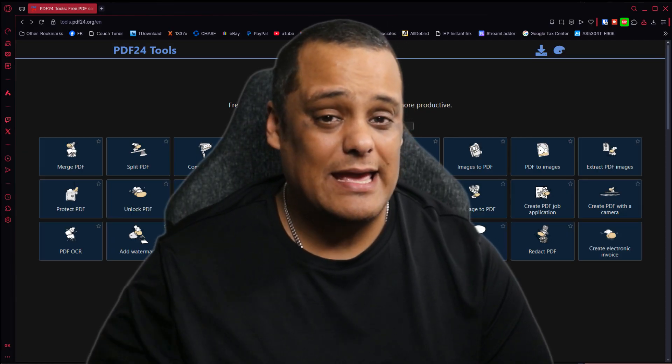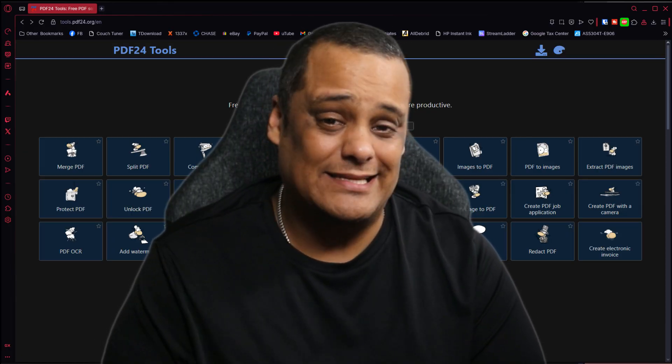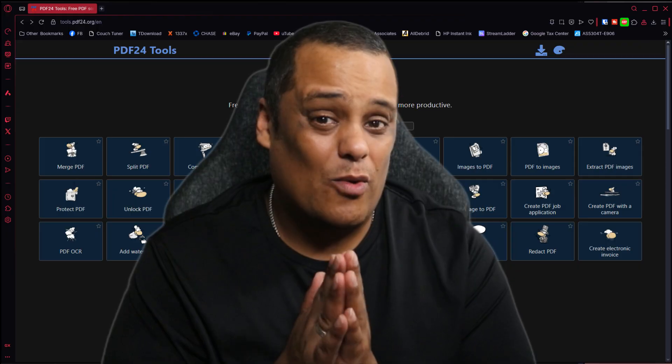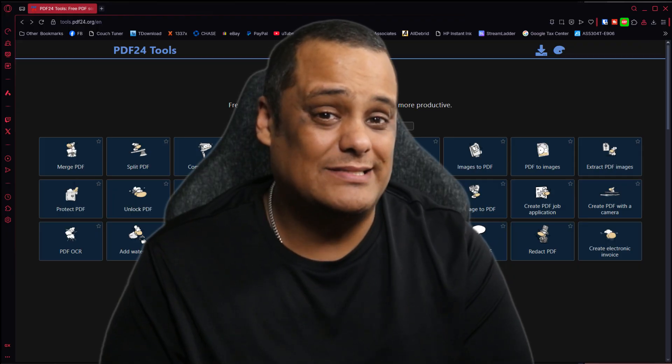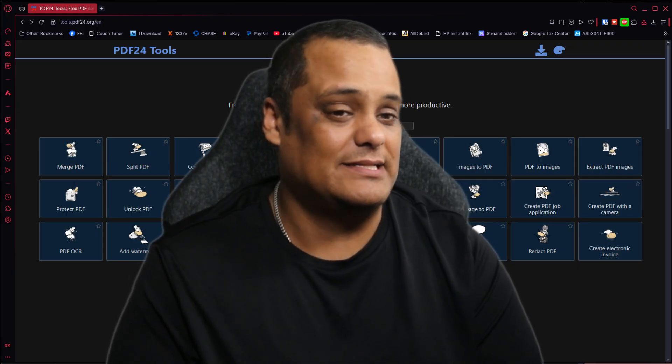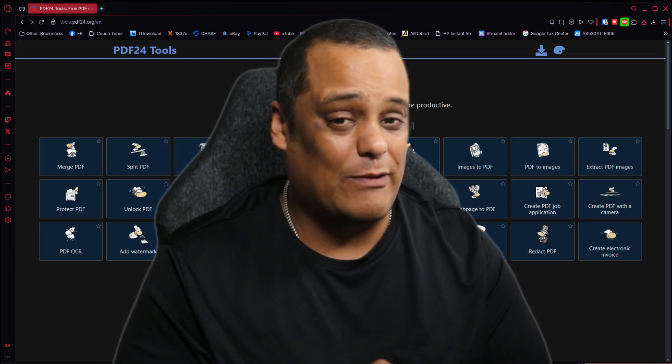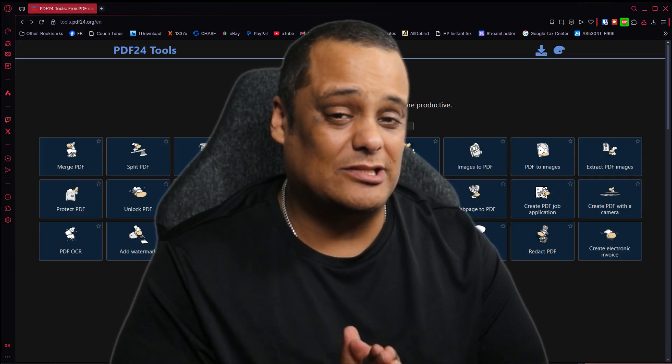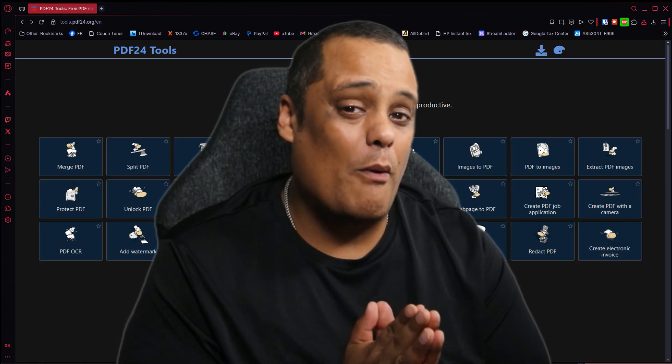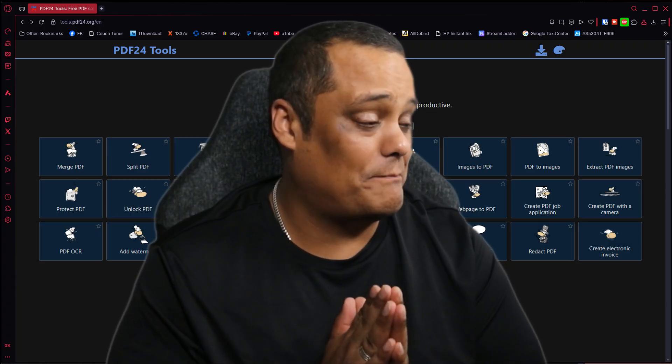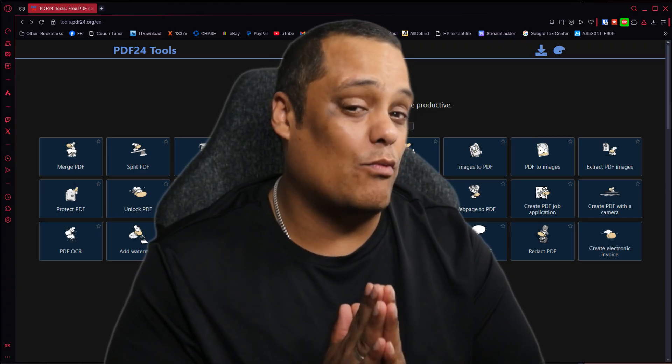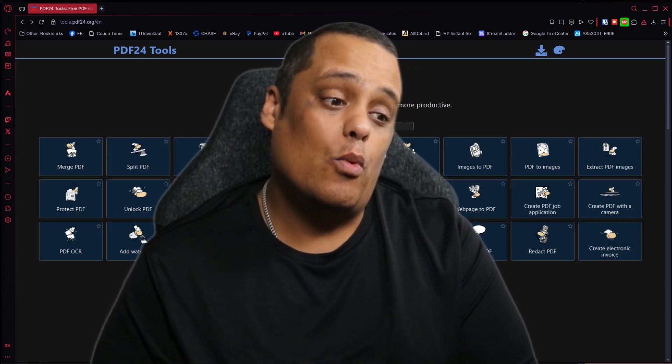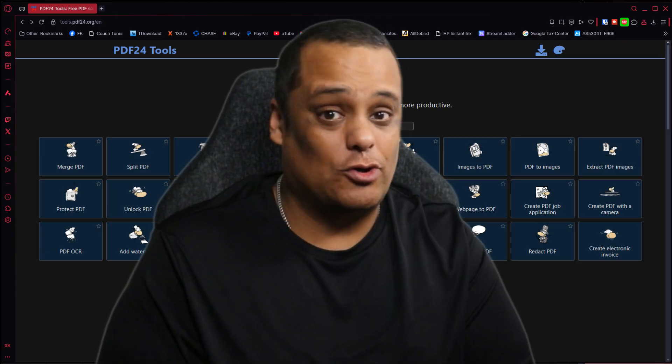Today you know what day it is—it is Wednesday, so it's Website Wednesday series. We're going to go over another great website, a nice little website for all my people that work at home, work in the office, or go to school.